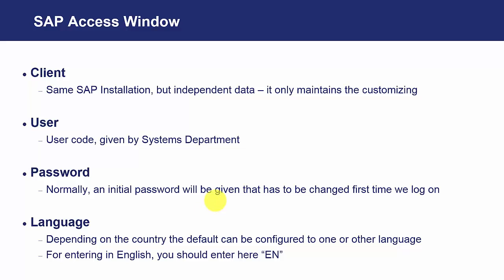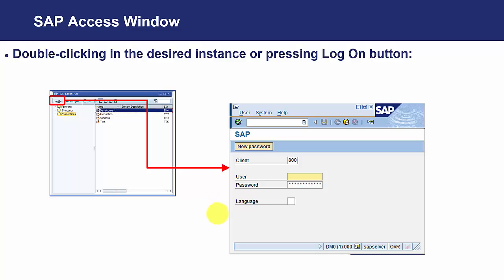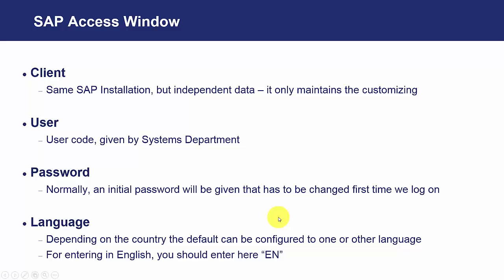And finally, as we see here, the language. As we see here, it is blank. So the system is going to be configured to enter in a predefined language when it is blank. But it is possible to use the same SAP instance in different countries and by different people. It is possible to enter here the language with which we want to enter. For English, we will have to enter EN.